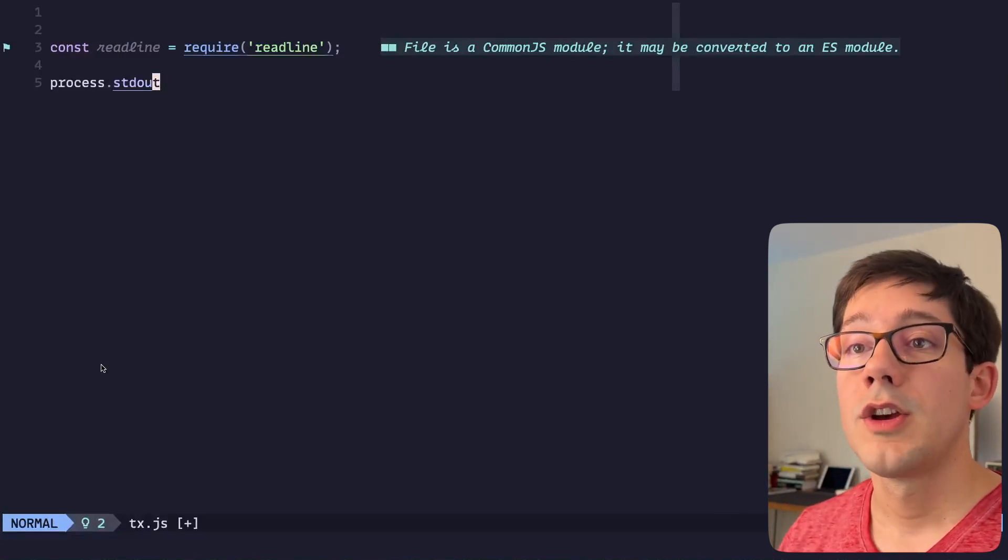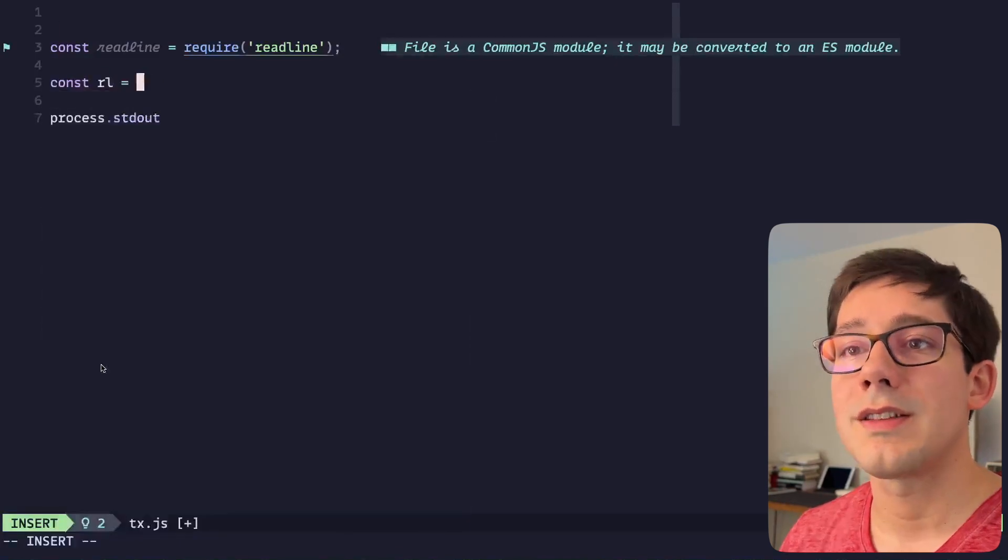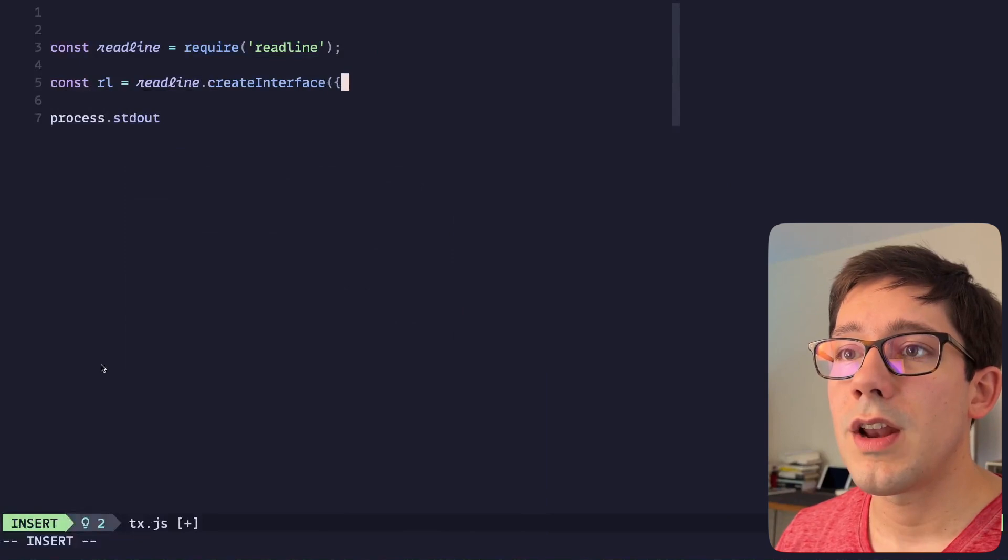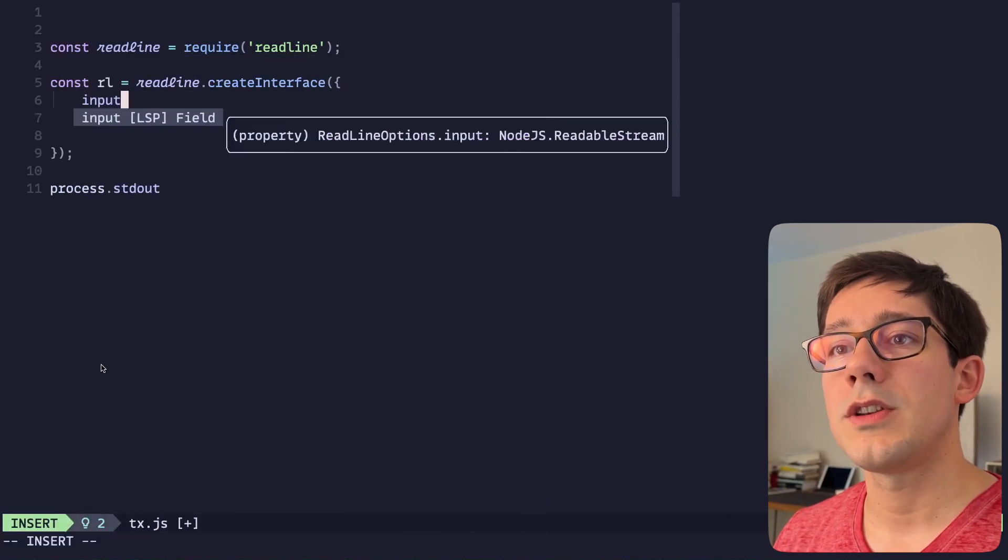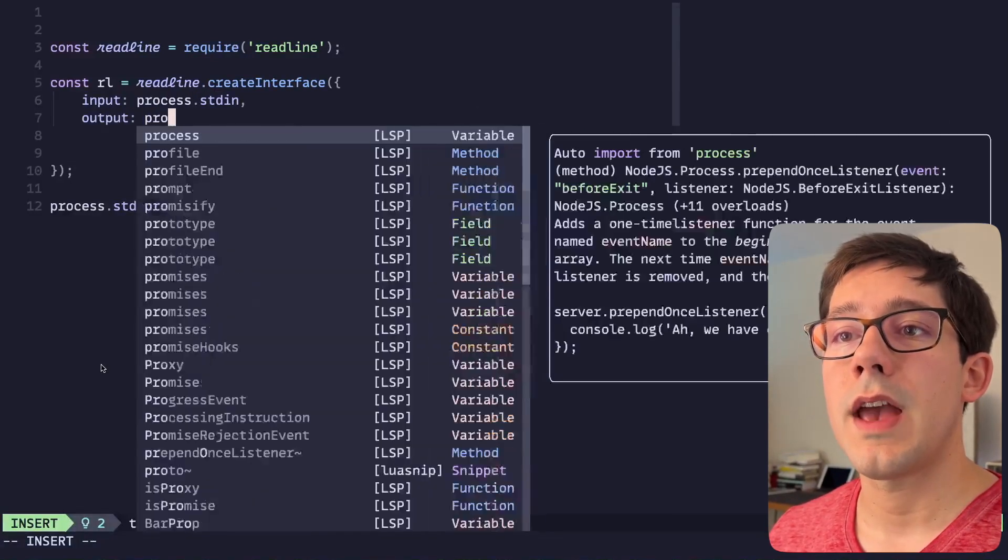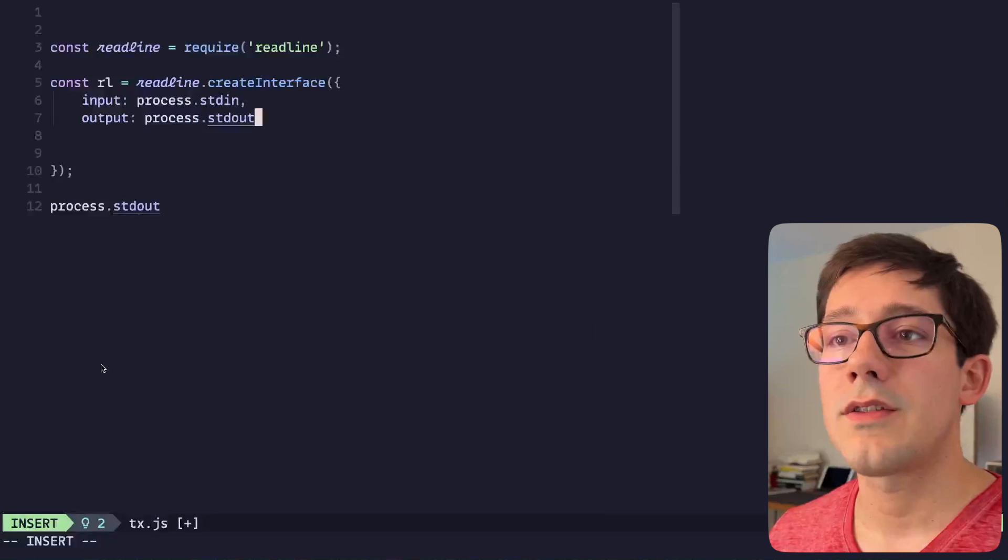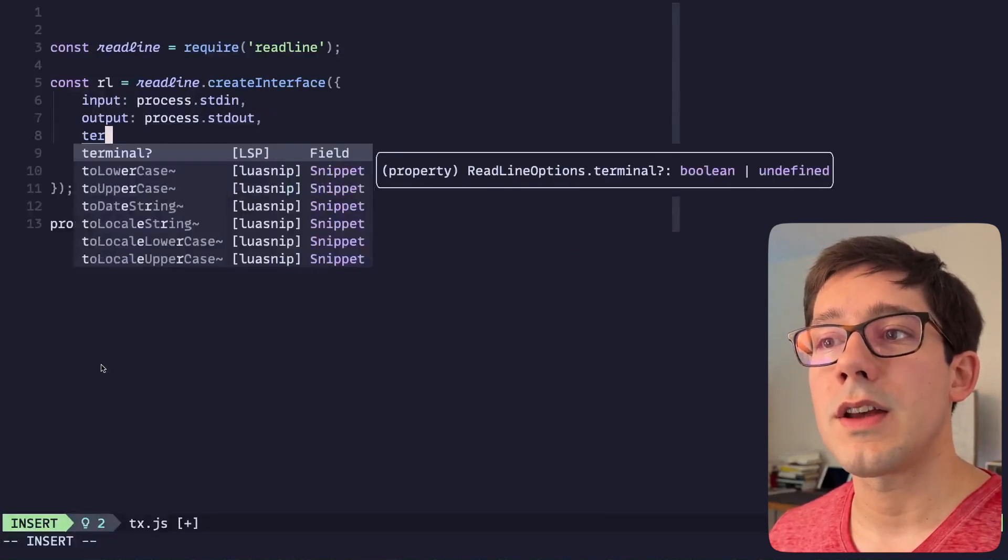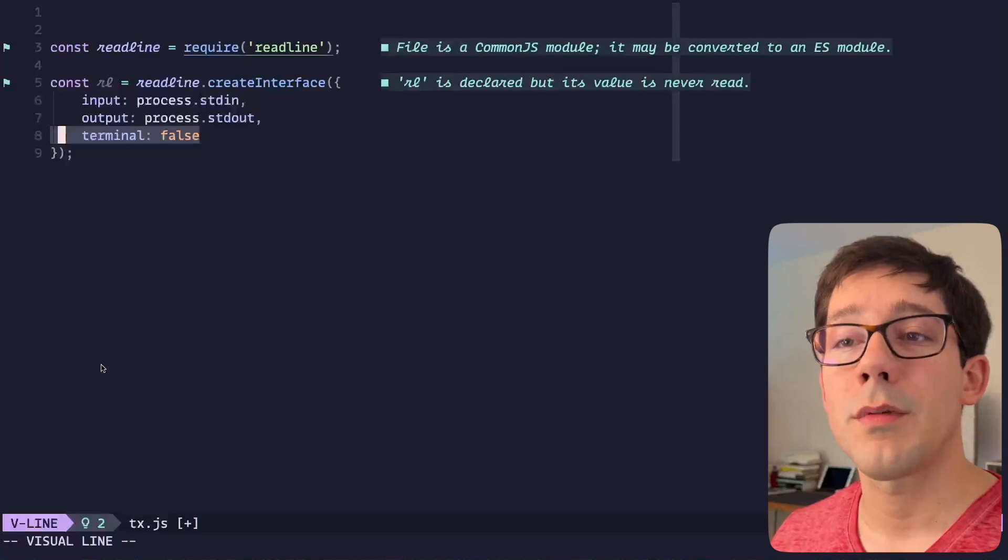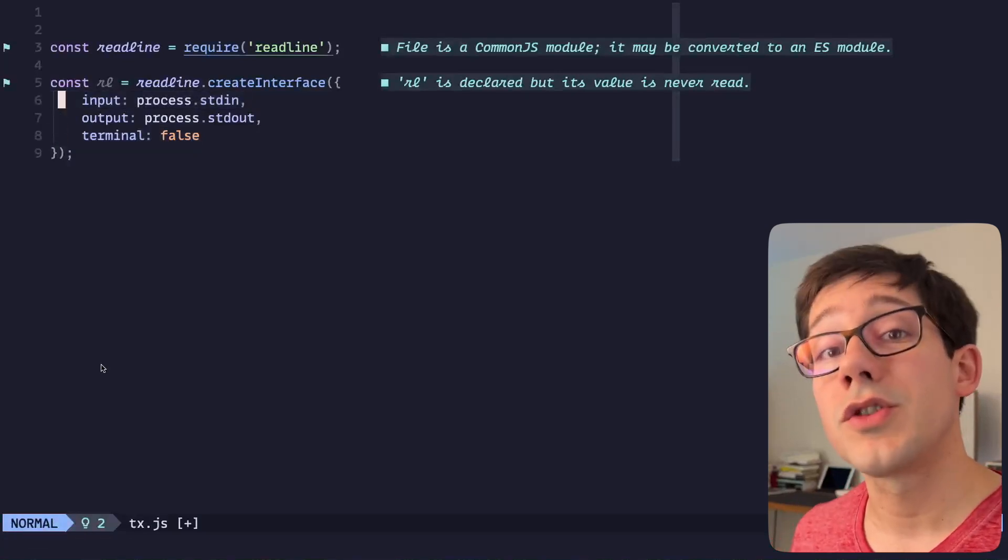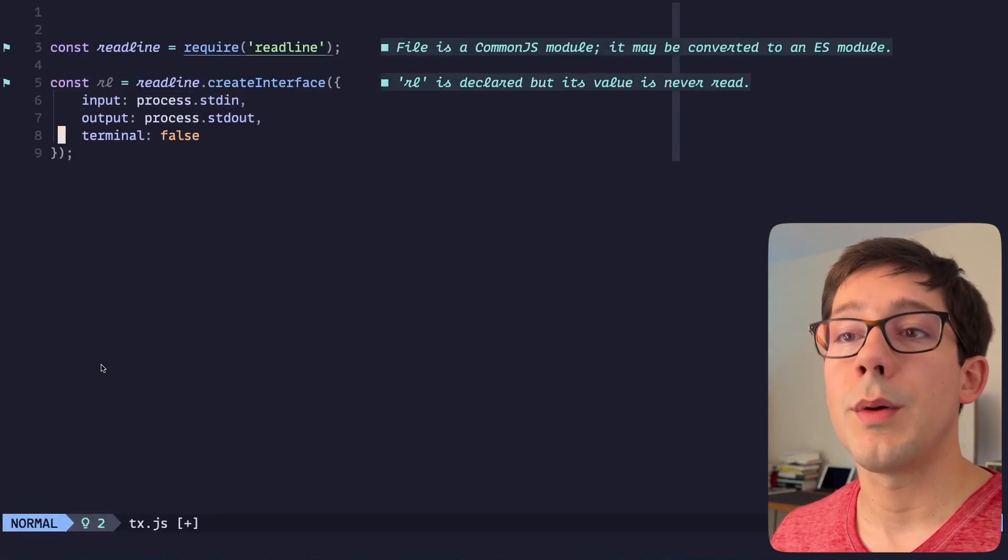Readline is a nice wrapper around standard in that makes it easy for us to process individual lines at a time. So the way we can do this is let's create a readline instance here. We can do readline.createInterface and we've got three pieces here. First, we need to know where is our input coming from: process.stdin. And then of course we'll say the output is going to go to process.stdout. The last thing we're going to do here is set terminal to false. If we don't set terminal at all, then anything we receive on standard in will also be printed to the terminal, and we don't want that.